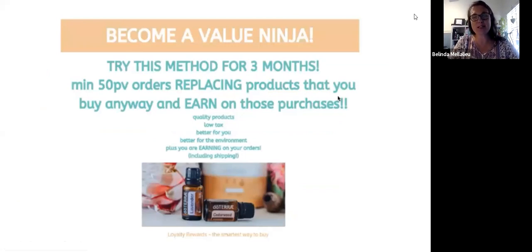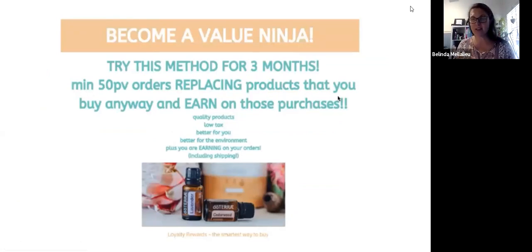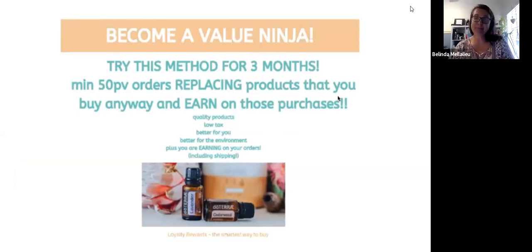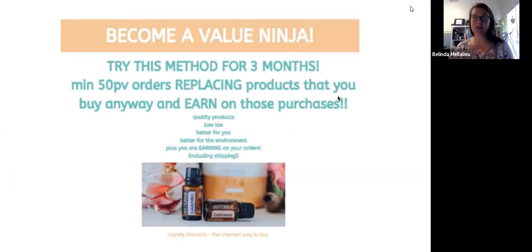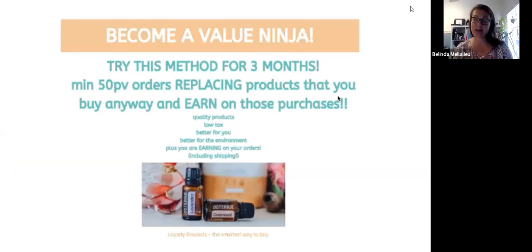I hope you enjoy this presentation. The purpose of this is to show you the value of your monthly order for the next three months. If within the after that three months, you no longer see the value or you don't want to continue with it, you can call doTERRA and cancel your order. However, I strongly urge you to try and keep going with it.